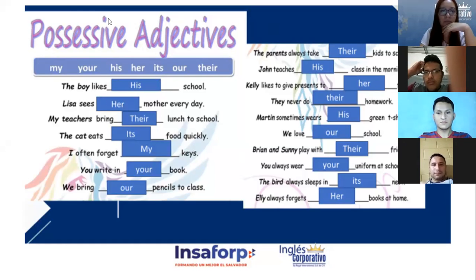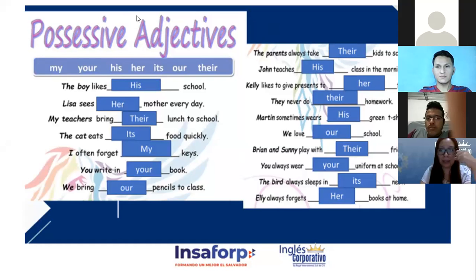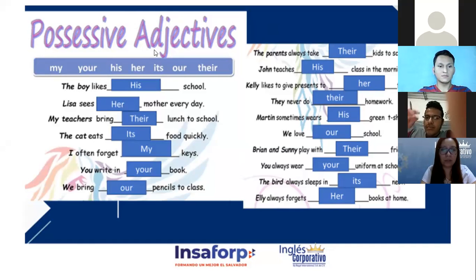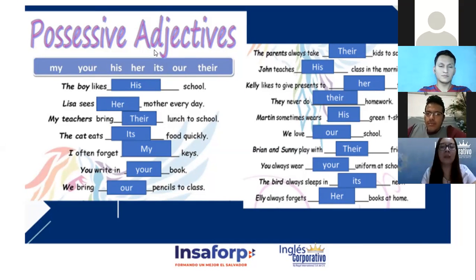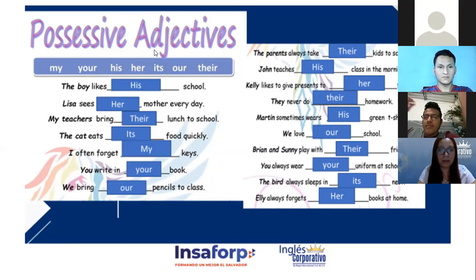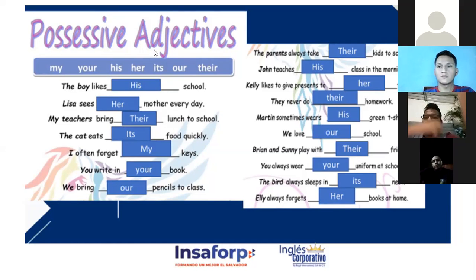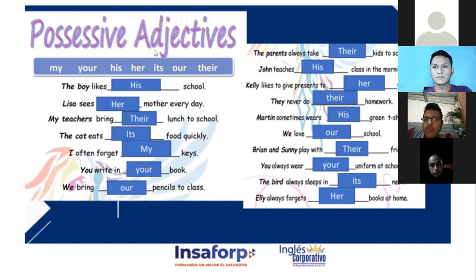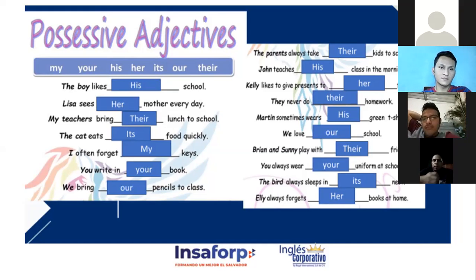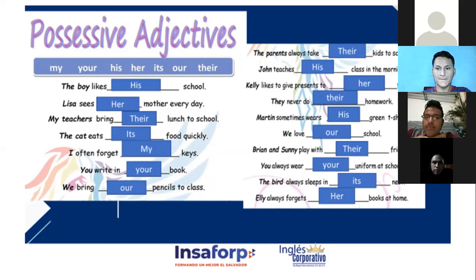We need seven volunteers to read. Vamos a asignar uno para cada oración: Tatiana number one, Edwin number two, Jason number three, Juan Carlos number four, Luis Flores number five, Carlos Dominguez number six, and Eric Alexander number seven.